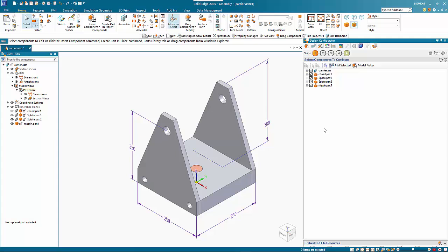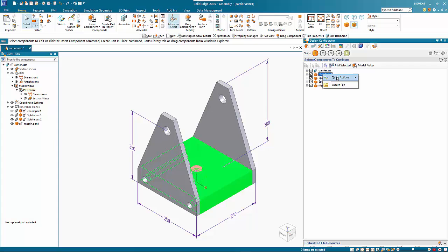One of the things that has been added is the ability to use a quick action. If you right mouse click on the part, step one is choosing the parts that you want to include in the design configurator, and as you can see all the parts here have been added.